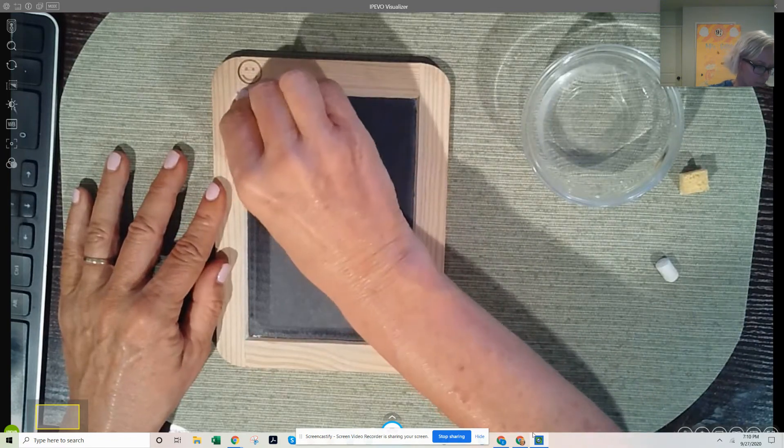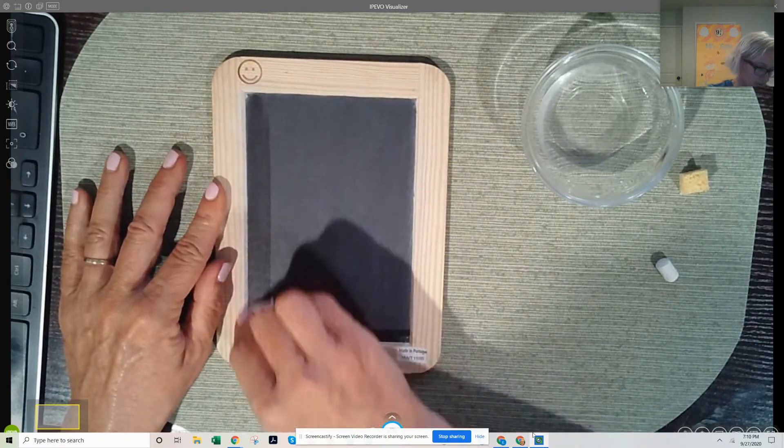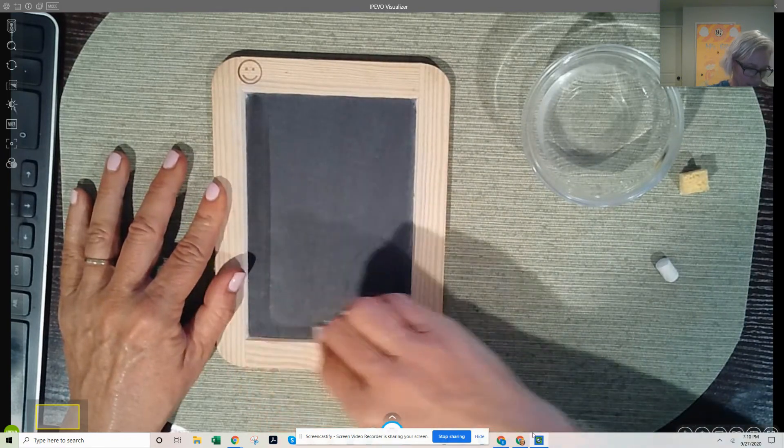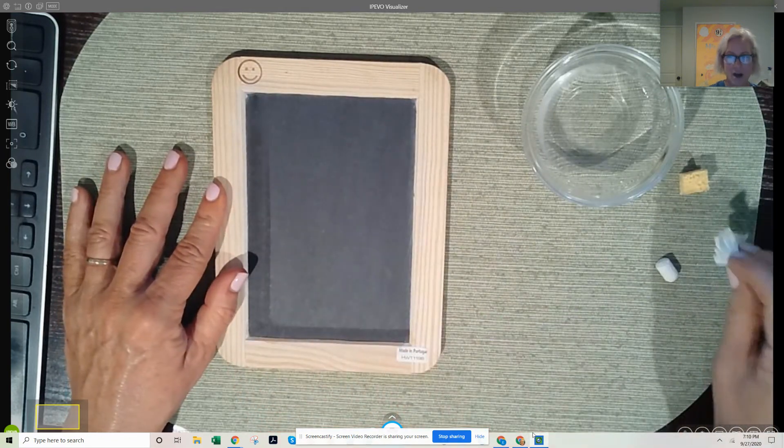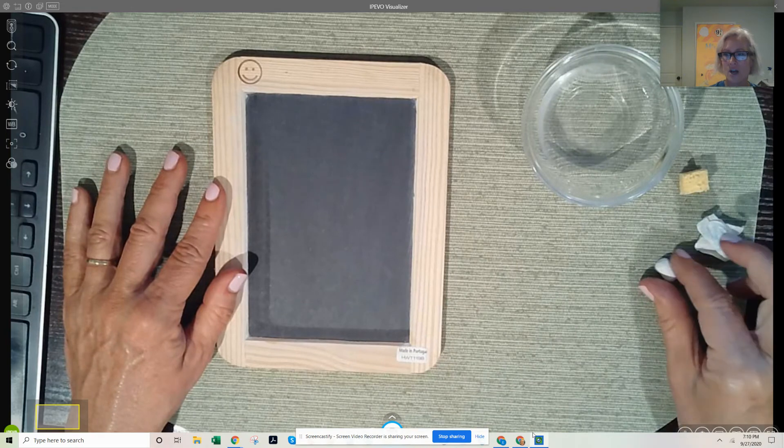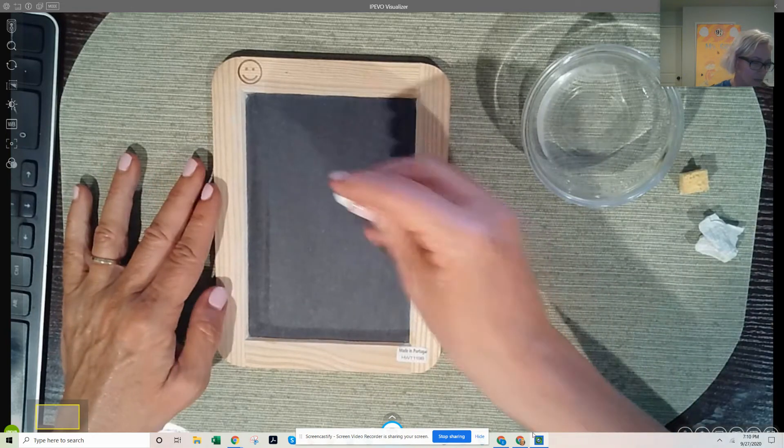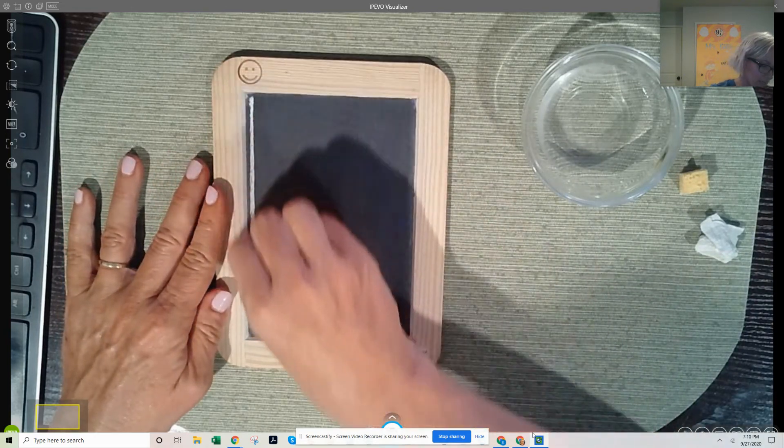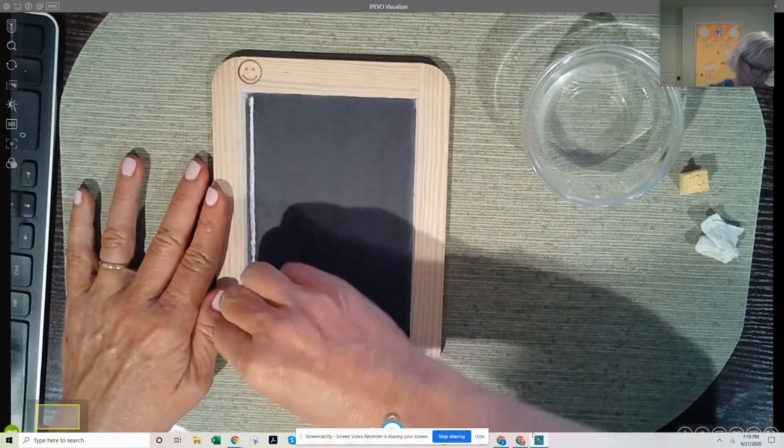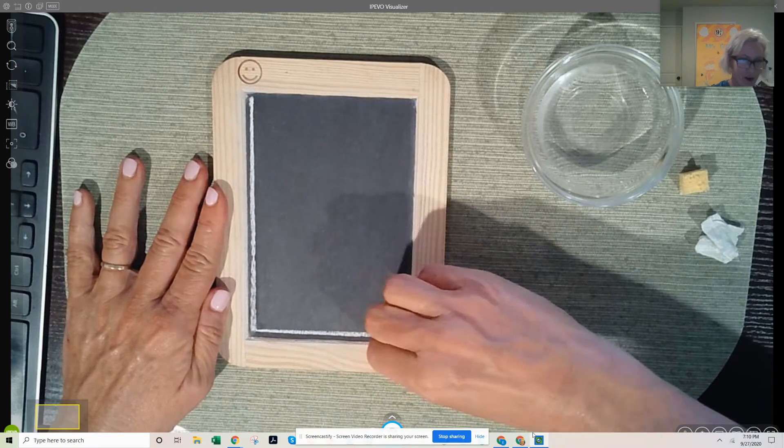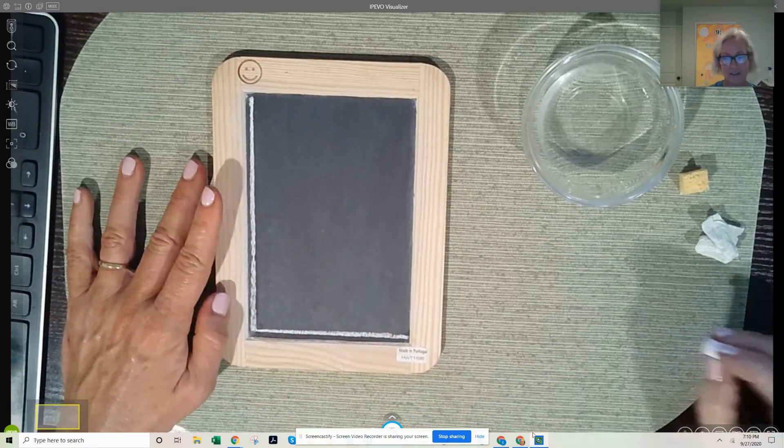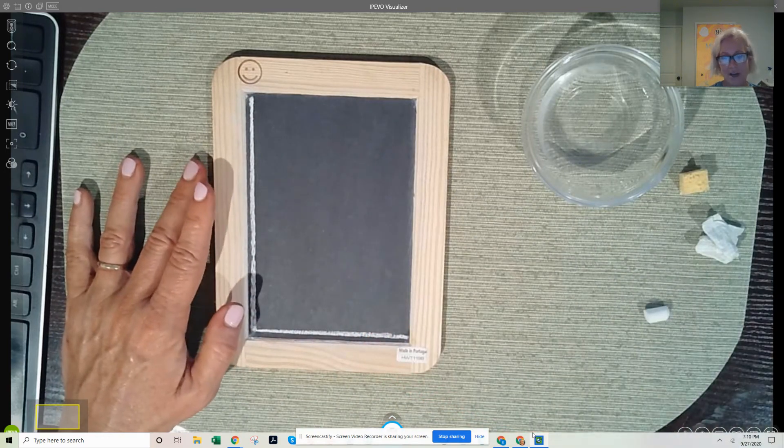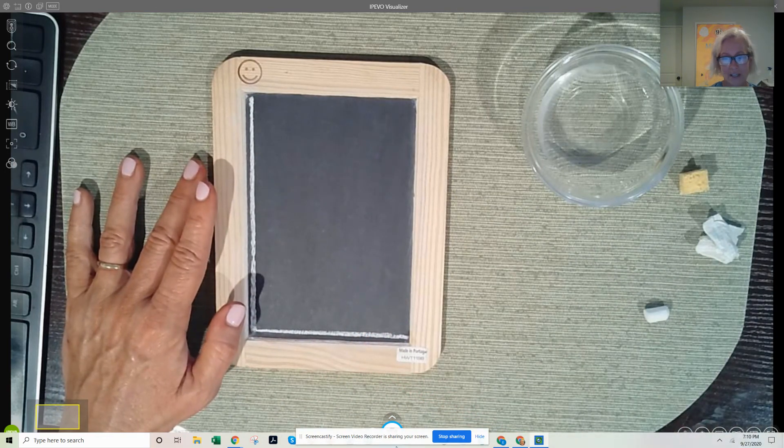Big line down, little line across. Now to try, get your chalk, start at the top, big line down, little line across. Awesome job guys, thank you.